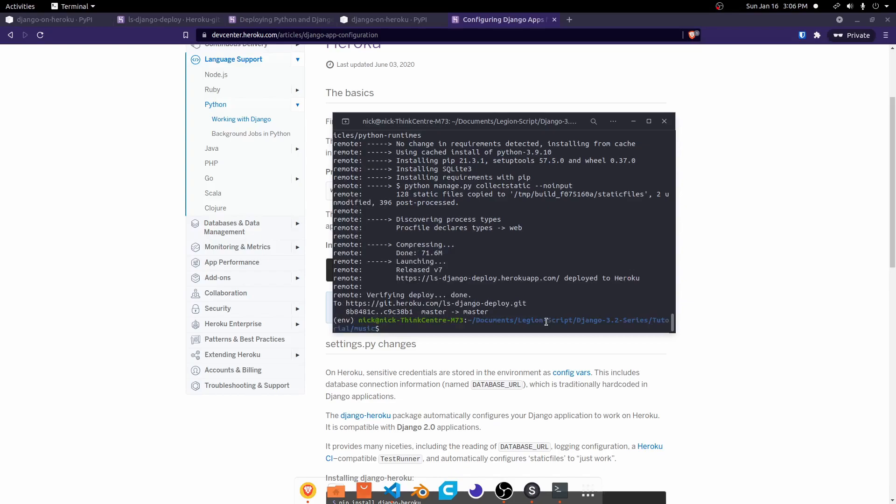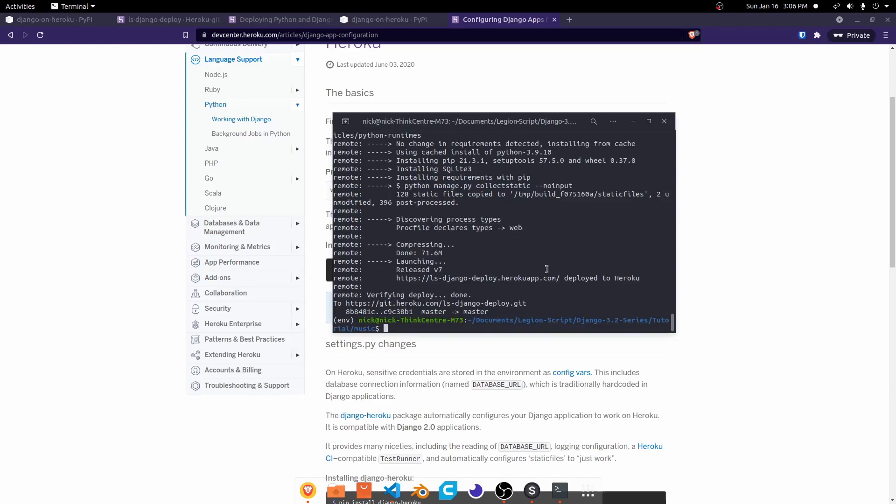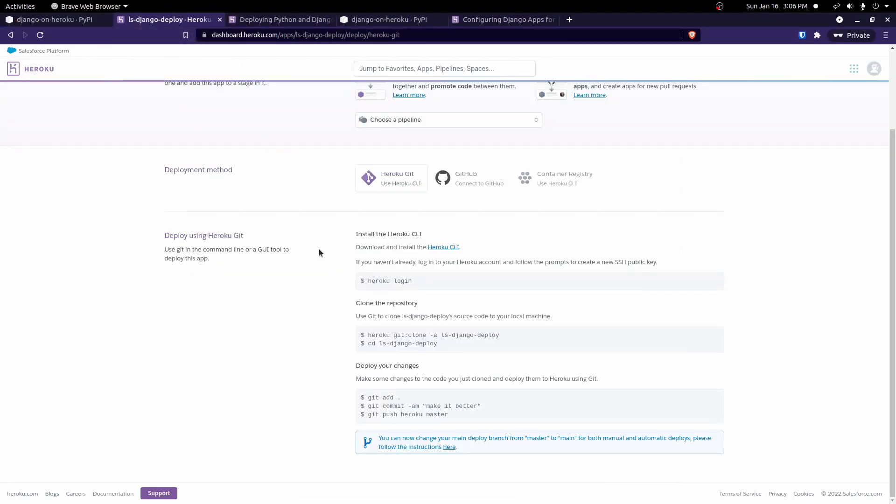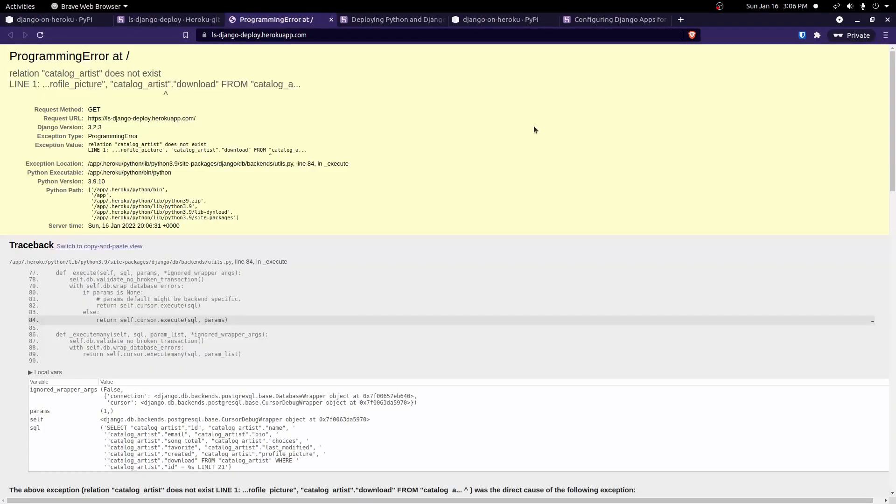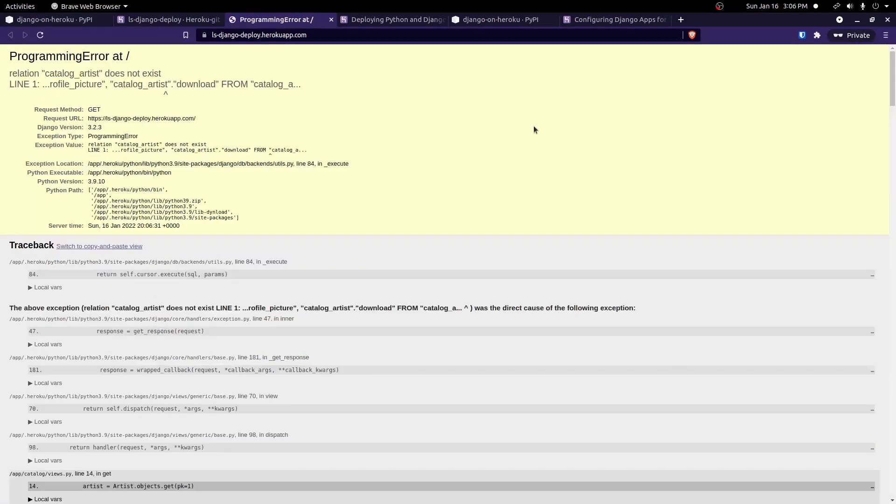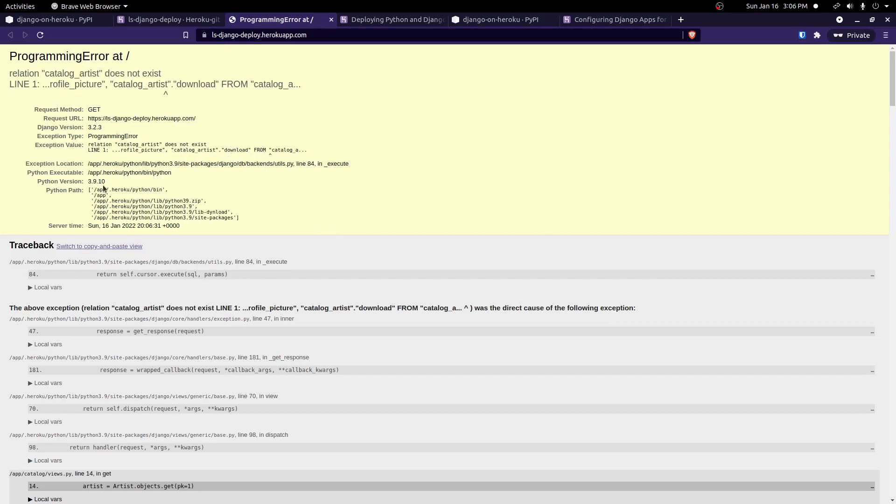Okay, and it might take a few minutes, but it should finish. And you should see PROCFILE declares types web with that new type added. Now, if we come back to our application here, and we try opening that up again, you see it does now run and open our application, but we're getting these Django errors now.